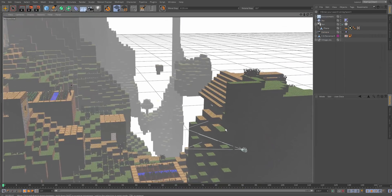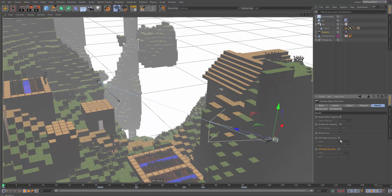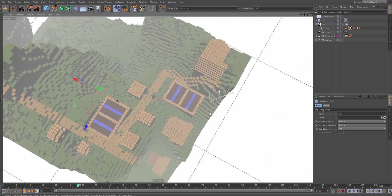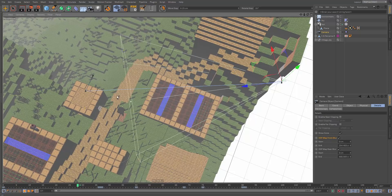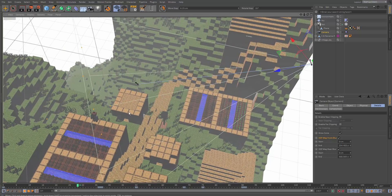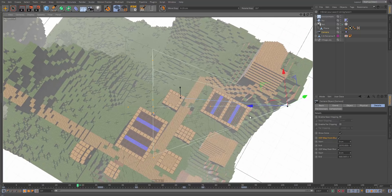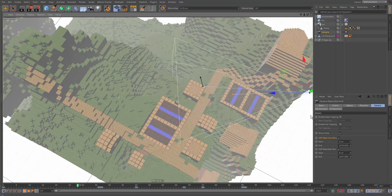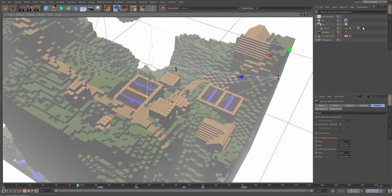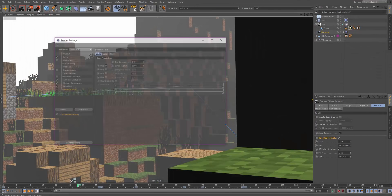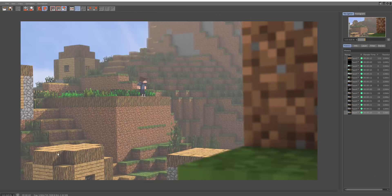Now let's set up depth of field. Click the camera, go to the Details section, and enable both Front Blur and Rear Blur. This adds two blur boxes in front and behind the focus area. Move the focus area to your character by dragging the middle of the box. Position the front and rear blur zones symmetrically around the character, then render to check. It may be too blurry — go into render settings and set the blur to around 3-4 percent.